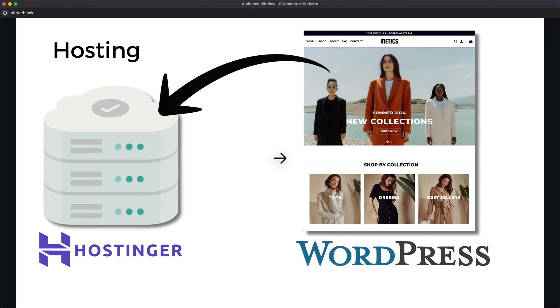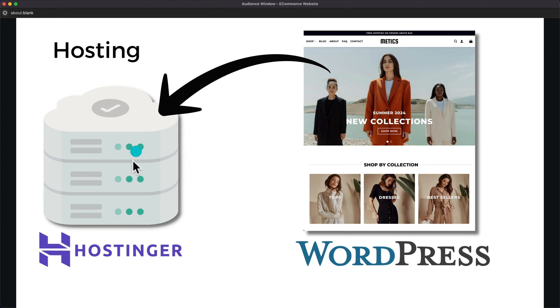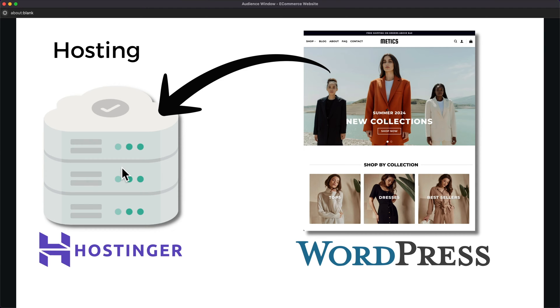All right, so the first step is to get hosting for our new e-commerce website. Hosting is simply a server where all of your website files will be stored. And that server also runs 24/7 so that at any time people can visit and shop on your website.